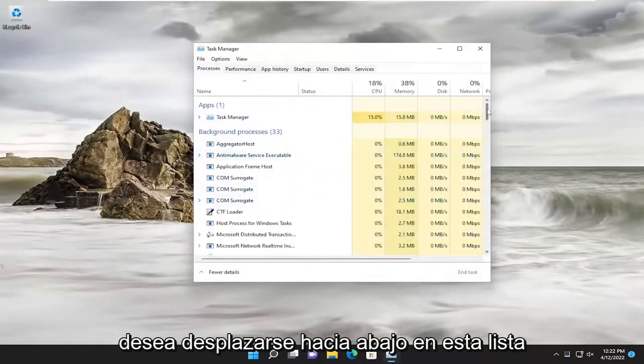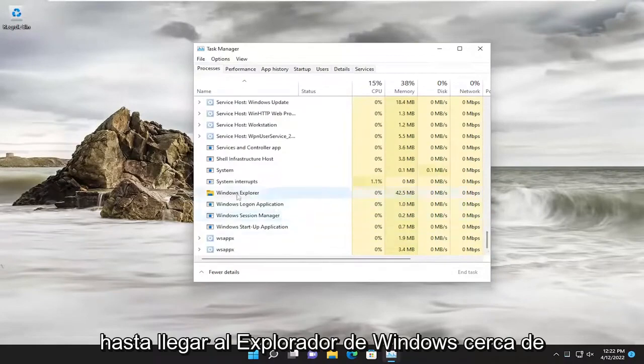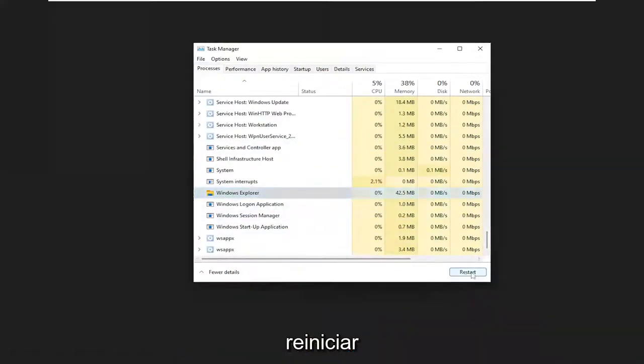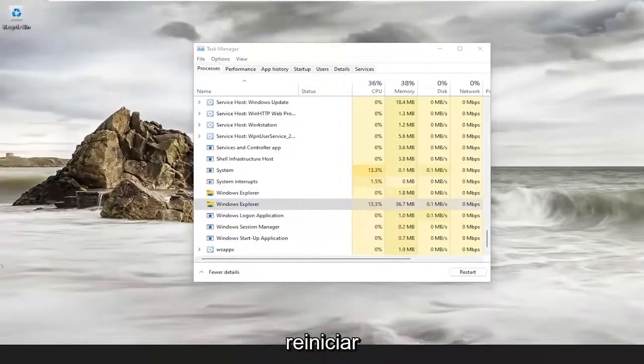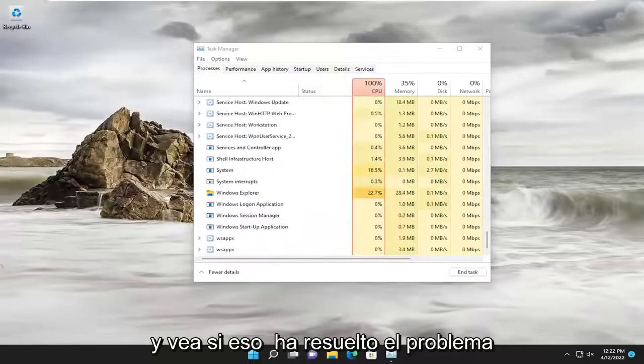You want to scroll down this list until you get to Windows Explorer near the bottom, and you want to select restart. And once you're done with that, go ahead and see if that has resolved the issue.